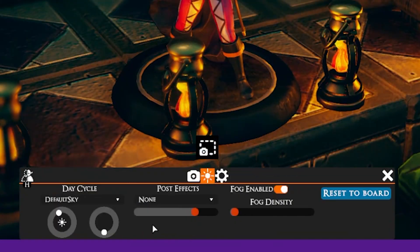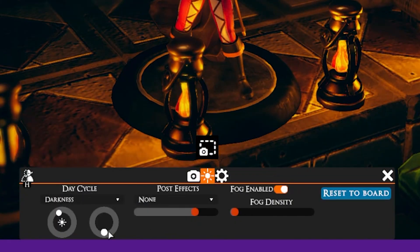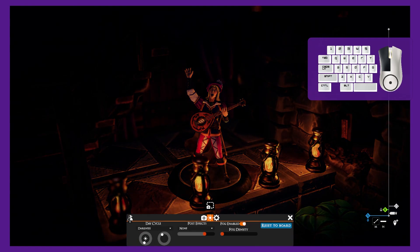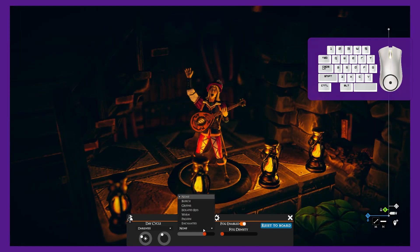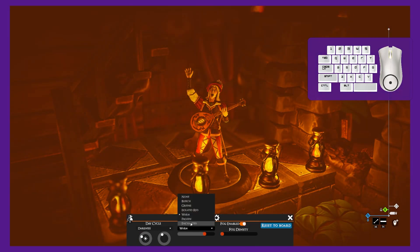We can also adjust the scene settings to customize the lighting and atmosphere of our shot. We can change the time of day, adjust the brightness, post effects, and fog.